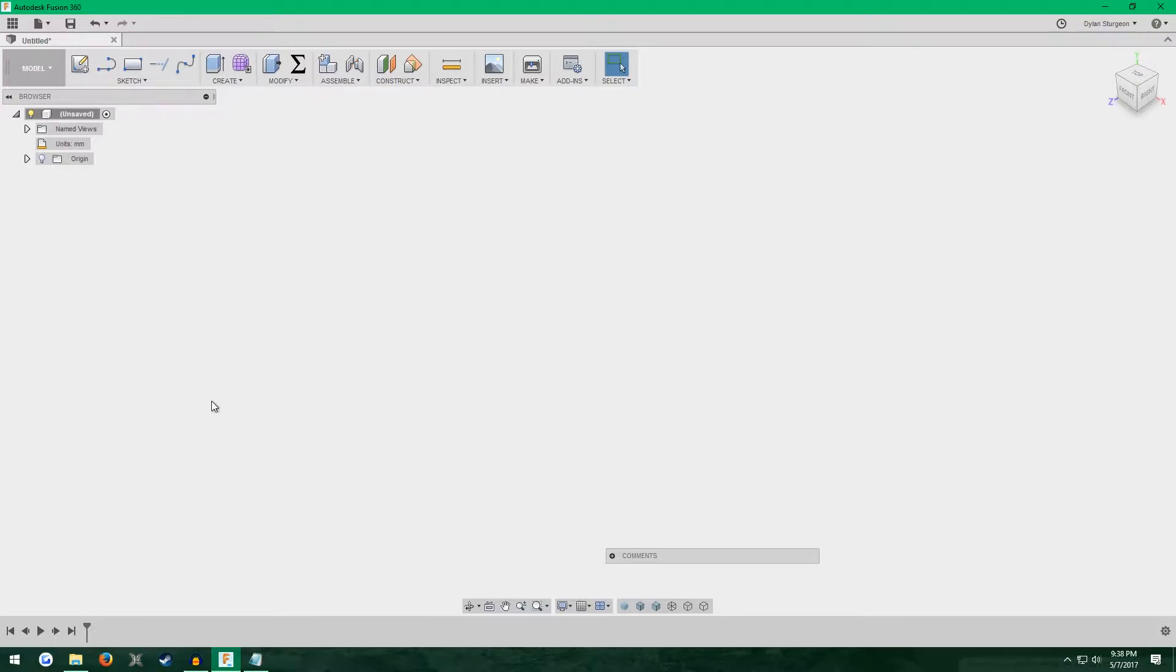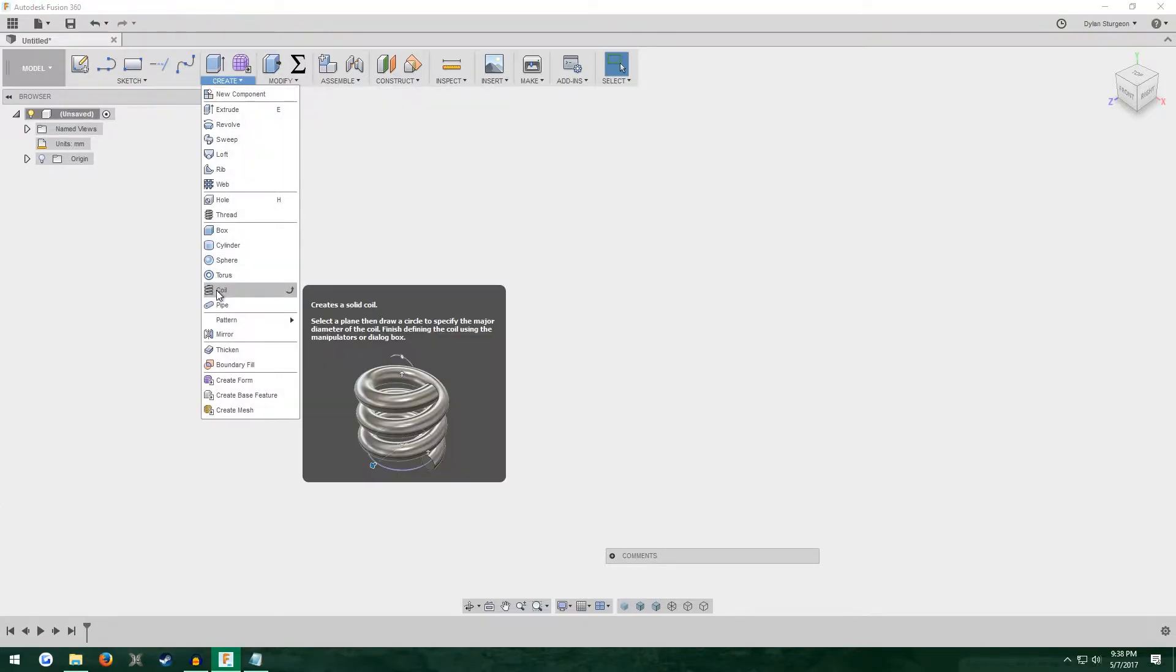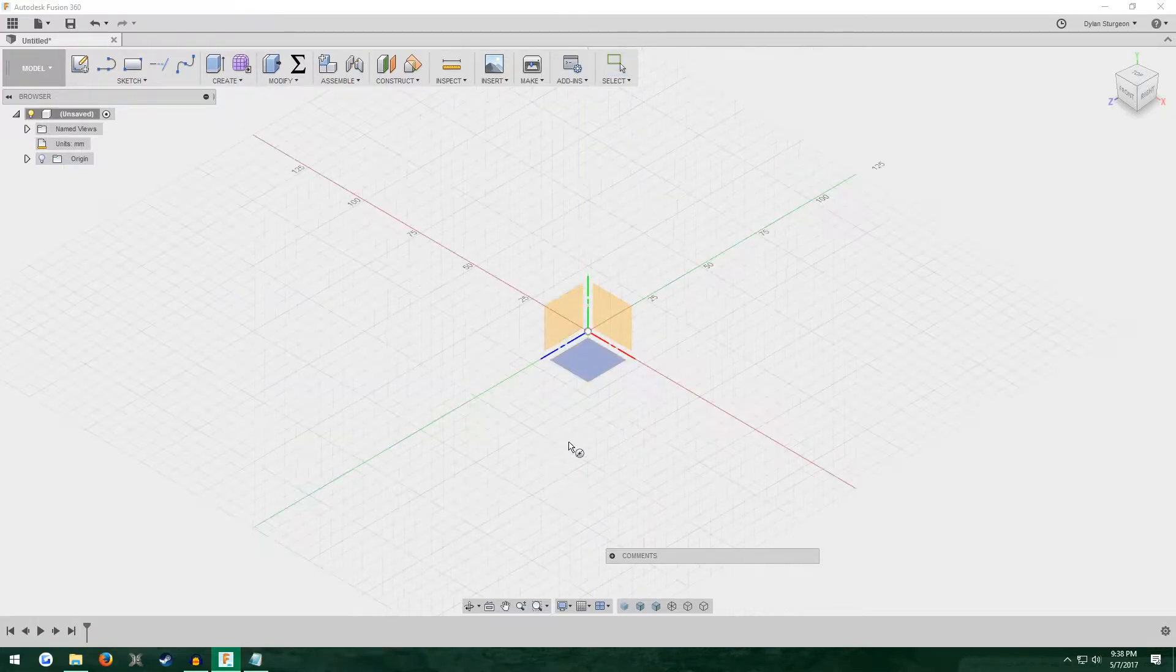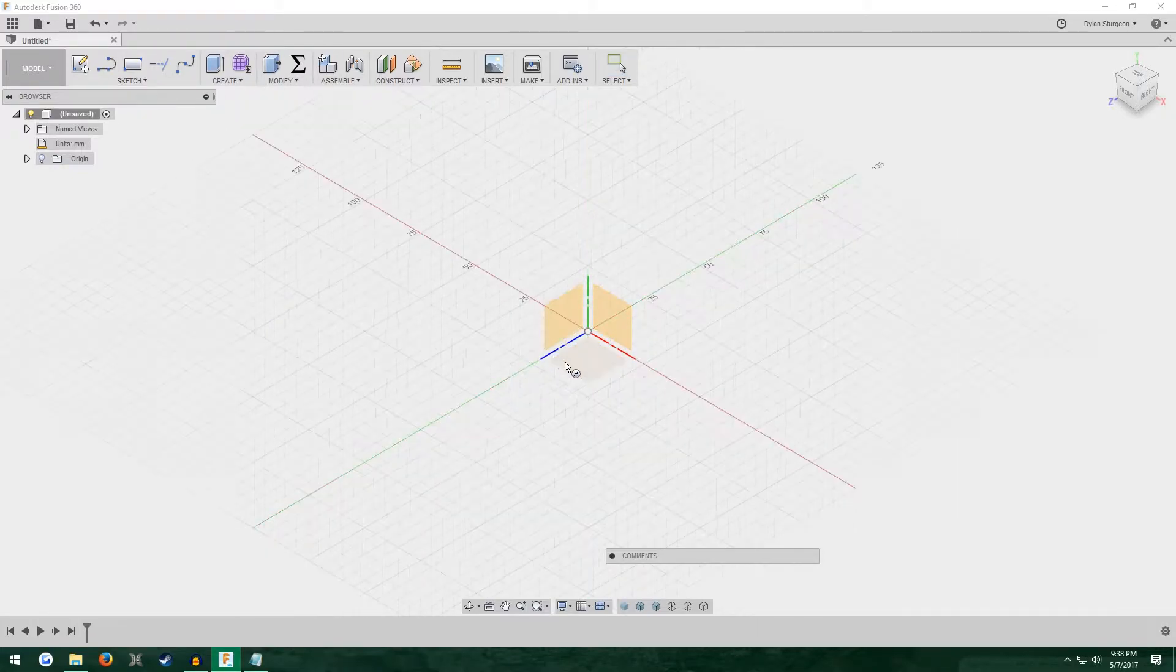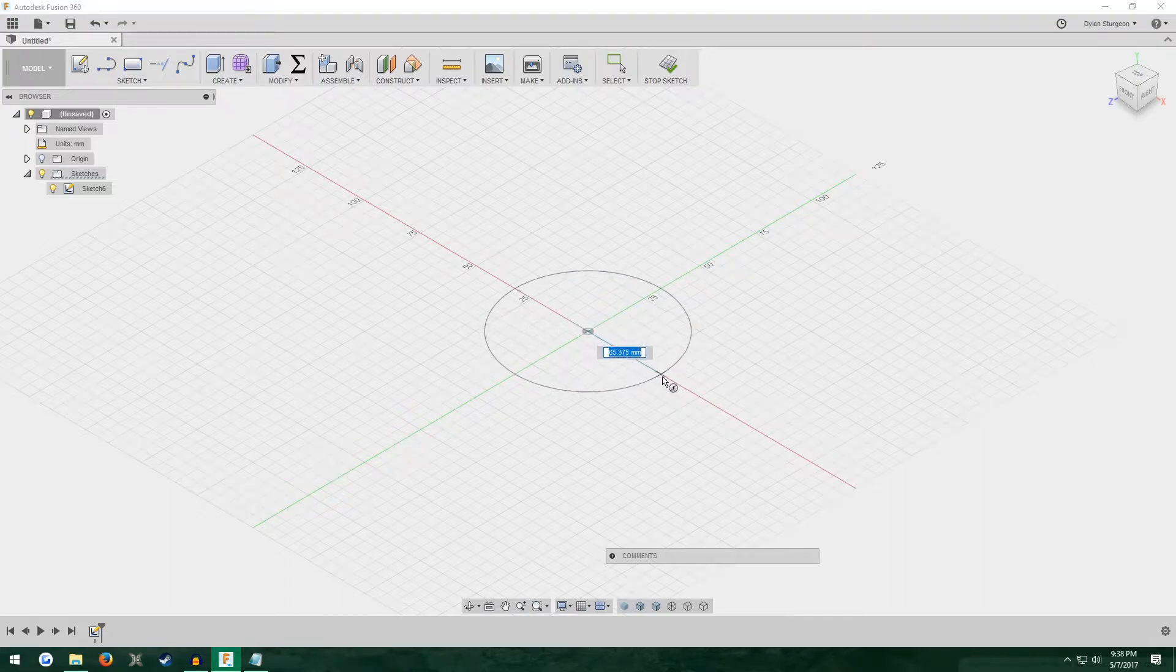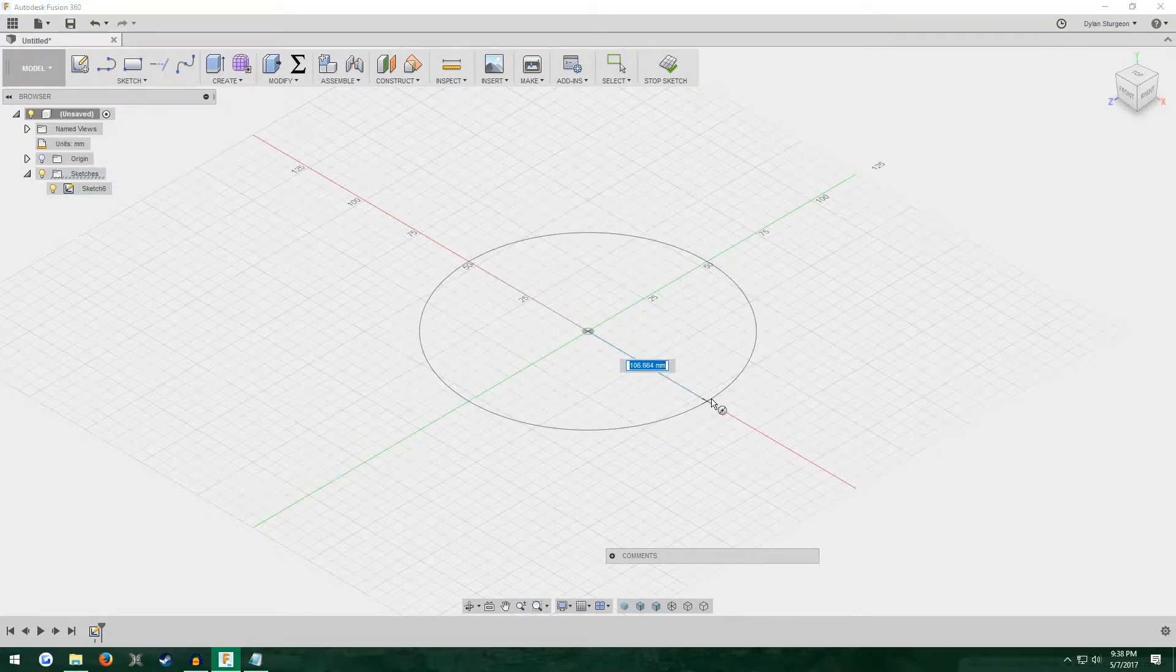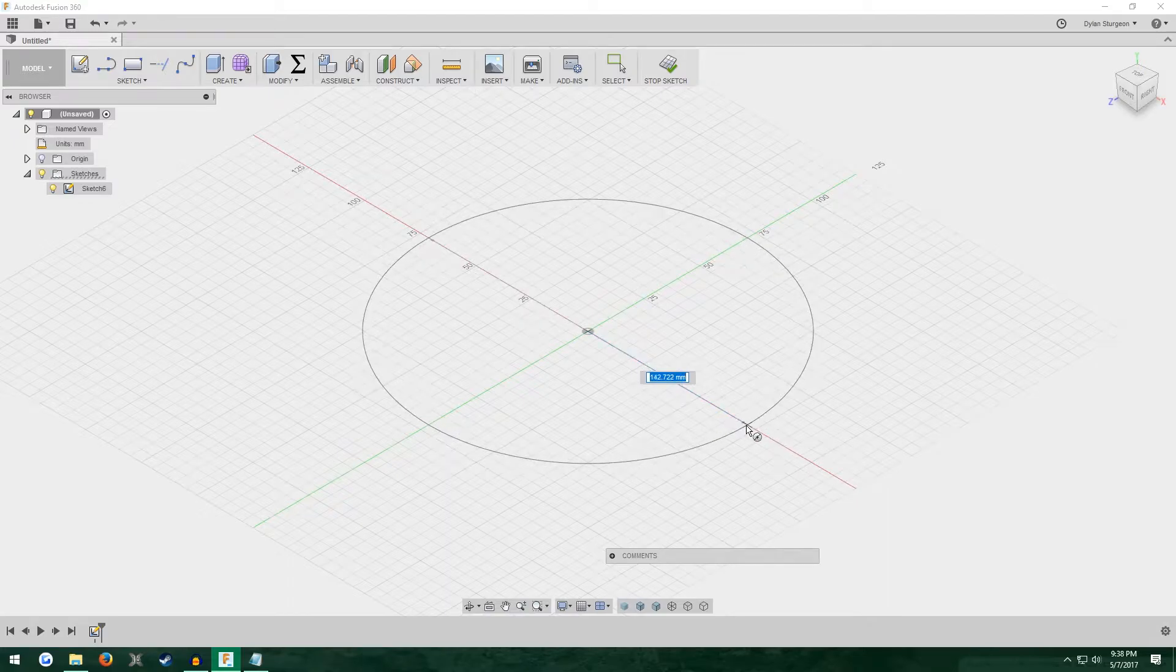Open up Fusion 360, make sure your timeline is enabled down here, and then go to Create and Coil. We're going to use coil. Start it off on this bottom plane and drag your circle out.